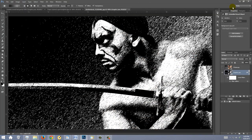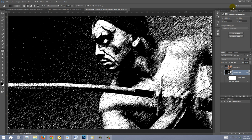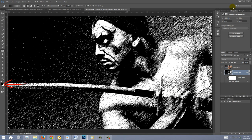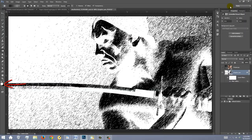The reason we made our foreground and background colors black and white respectively is because the Graphic Pen filter takes on those colors. For example, if our foreground and background colors were inverted, our image would look like this.